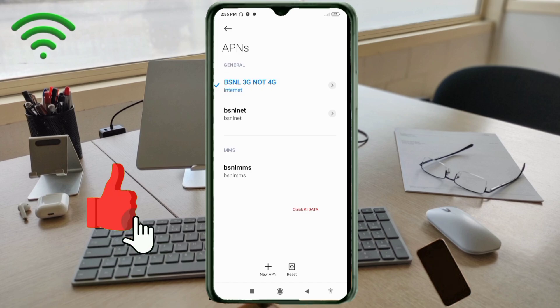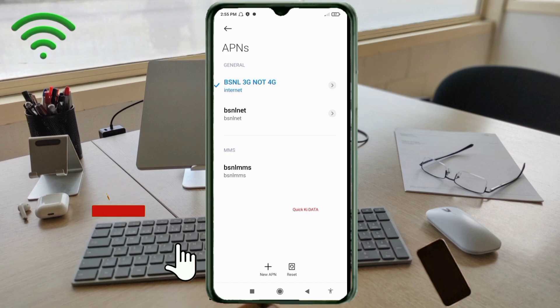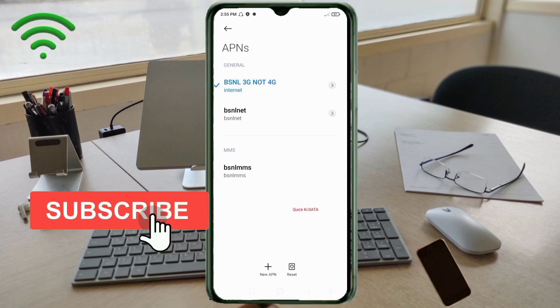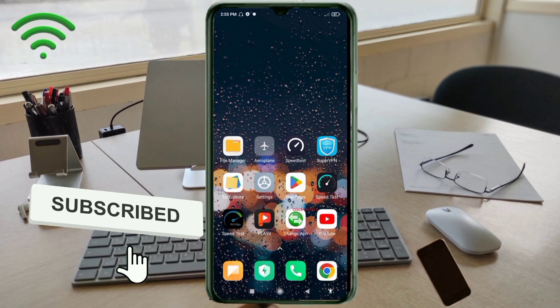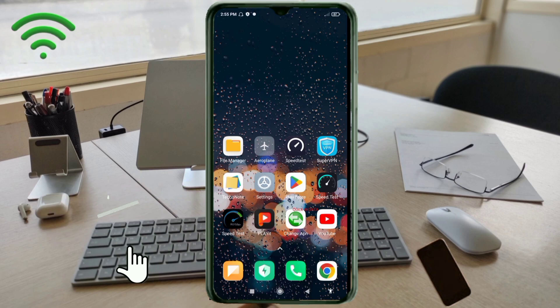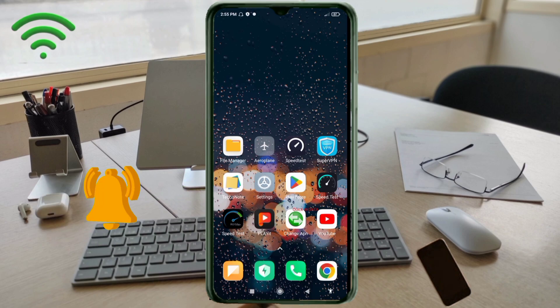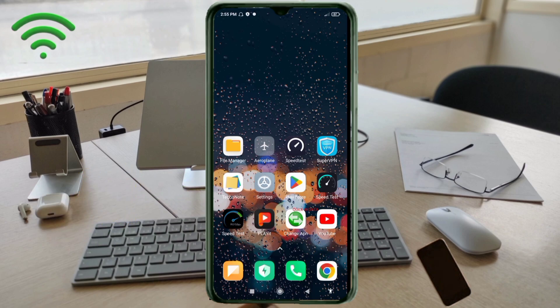Click the return home button. To apply the settings, either turn airplane mode on, wait 5 seconds, then turn airplane mode off — or save the settings and restart your phone.